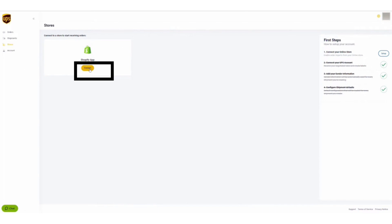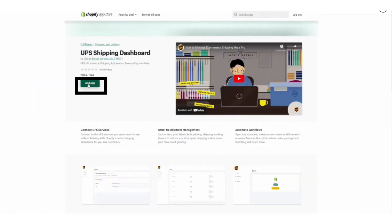After clicking Connect, go to your Shopify app store, and then on the app store, search for UPS Shipping Dashboard app.